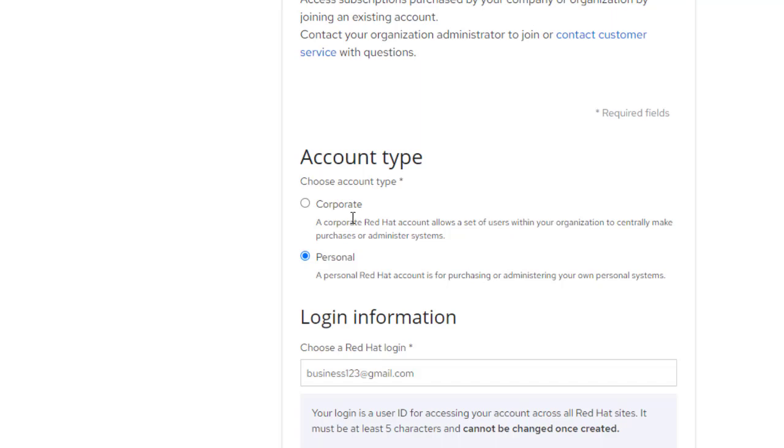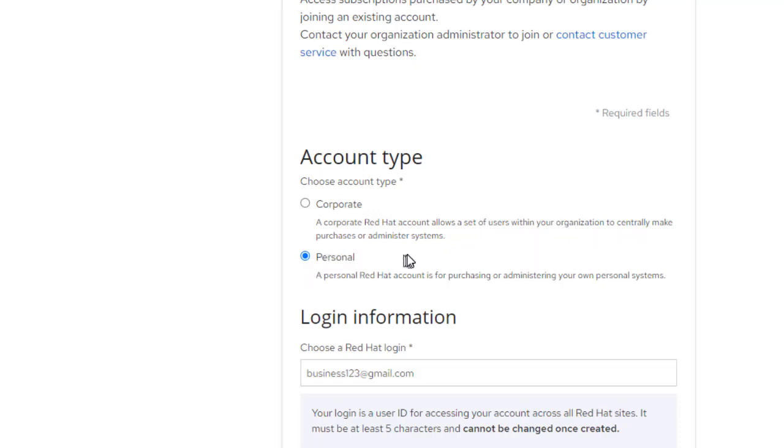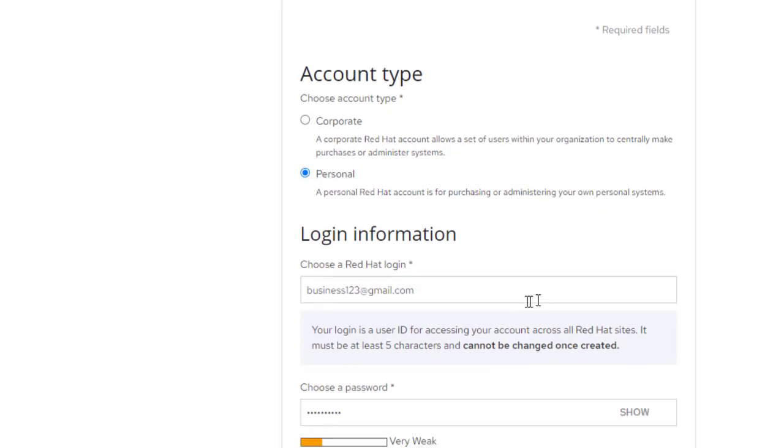A corporate Red Hat account allows a set of users within your organization to centrally make purchases or administer systems. We will choose personal. A personal Red Hat account is for purchasing or administering your own personal system.